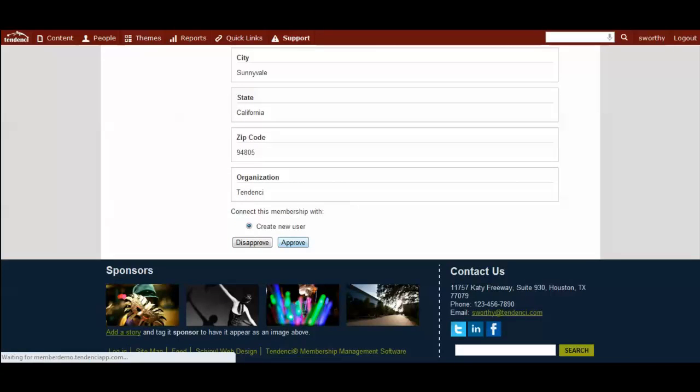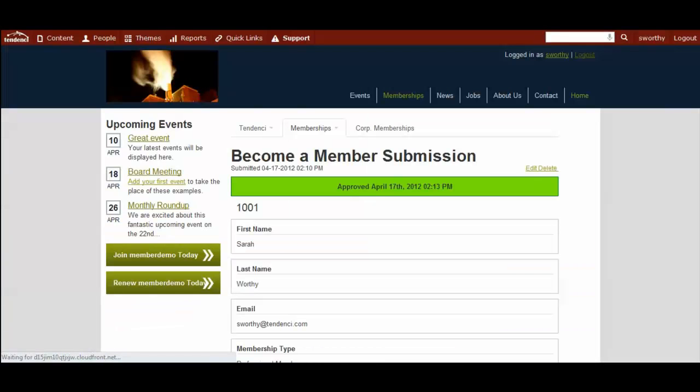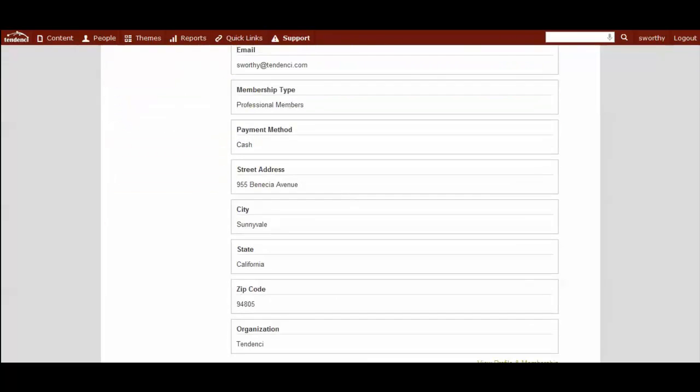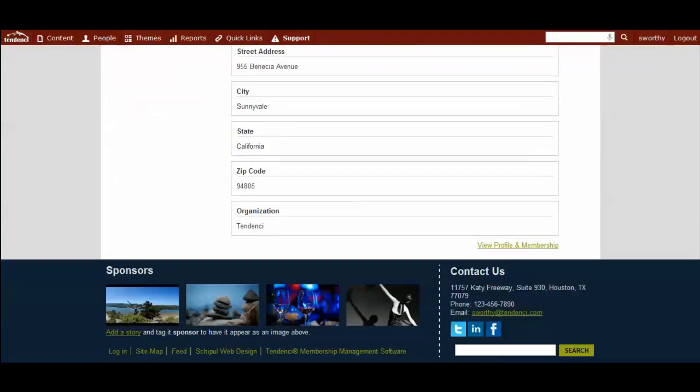So you can go ahead and approve the membership assuming they've paid. And pending allows you when they are paying offline in cash or check in particular for you to keep that membership pending until they've made the payment. And then any site admin can come in that has permission to access memberships and update this.